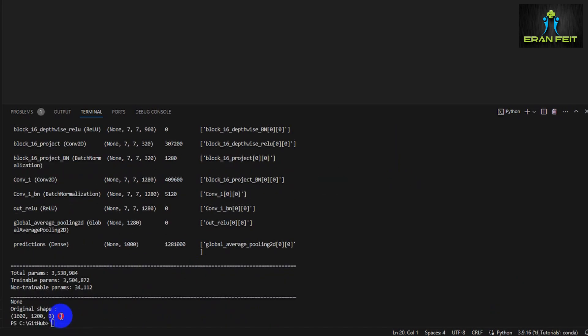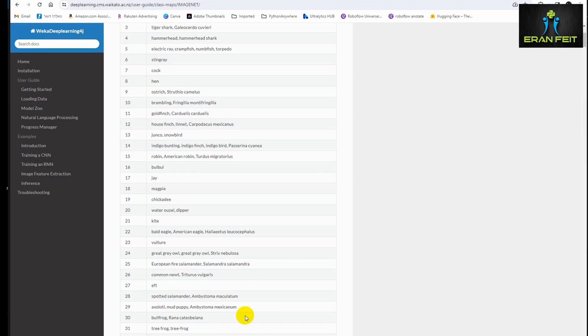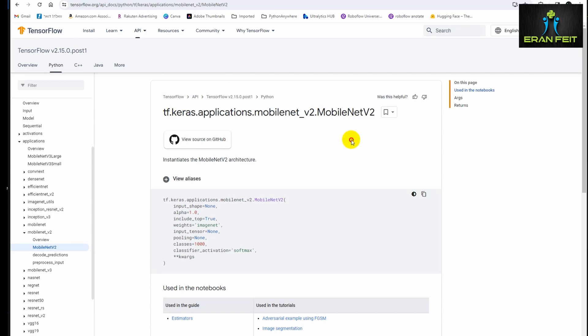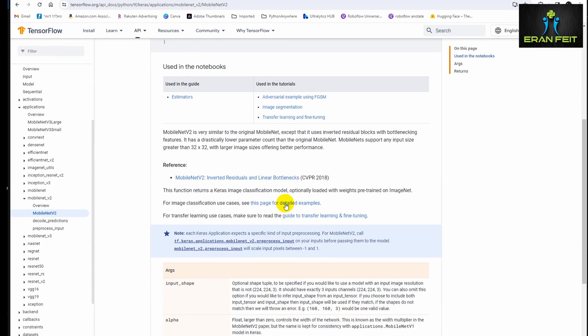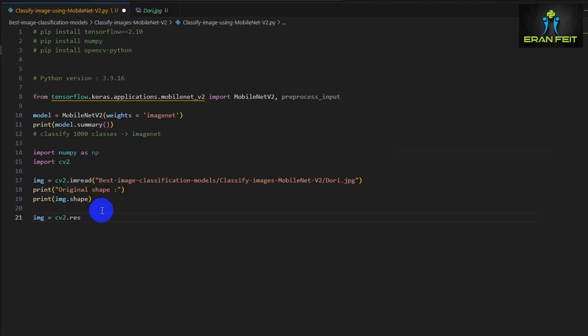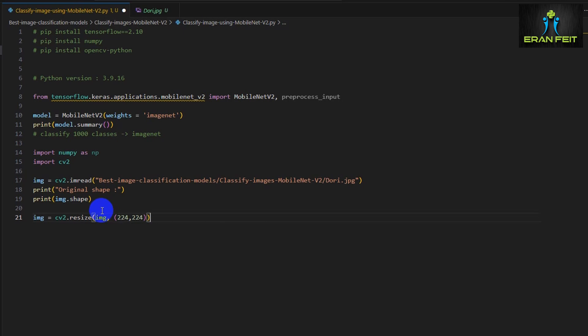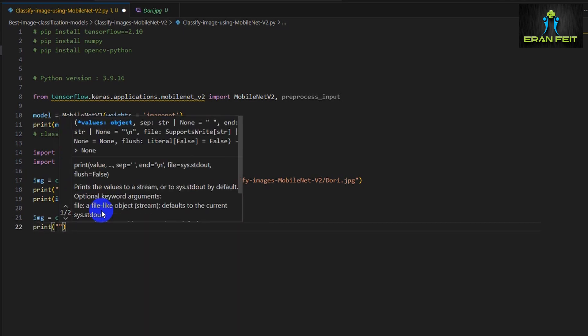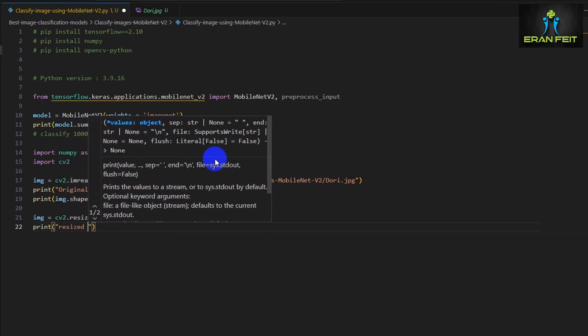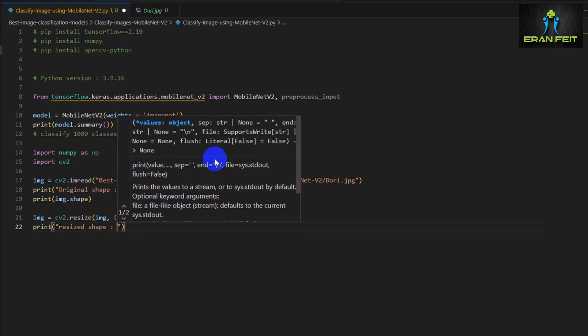As you can see, this is the shape 1,600 by 1,200 by 3 channels. And if we are looking at the documentation of this MobileNet, it's expecting to detect another shape of 224 by 224. So let's resize our original image to this required size.